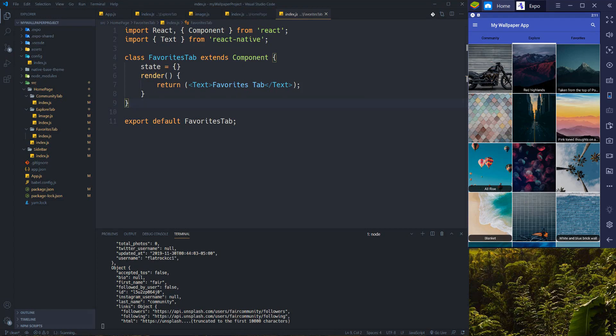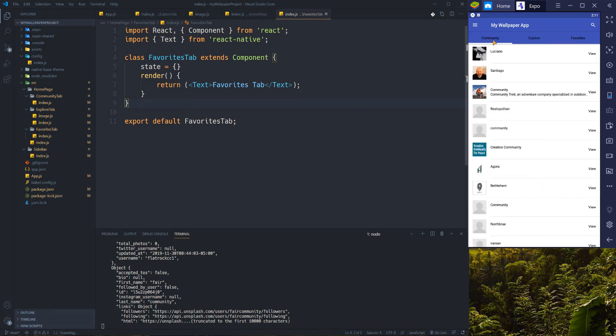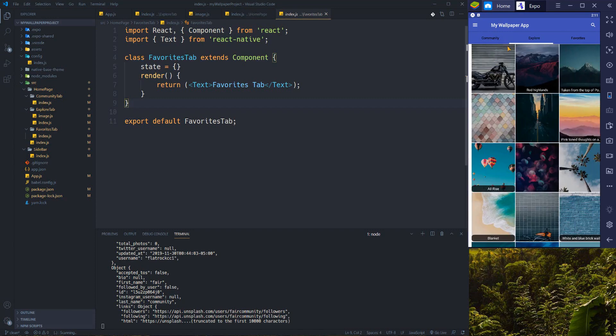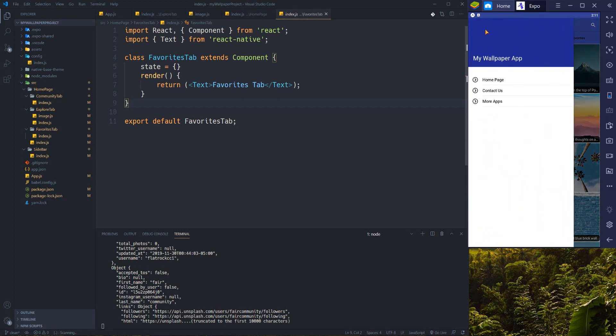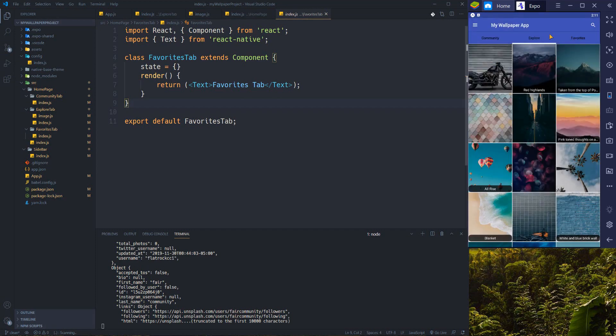Hello and welcome everybody, Masud here, hope you are doing well. As you know, we previously developed this application together. We first completed our community tab and then we went for the Explorer tab and also our fancy sidebar. For today's episode, I'm going to complete the favorites tab and liking each image feature, and also completing the search functionality.